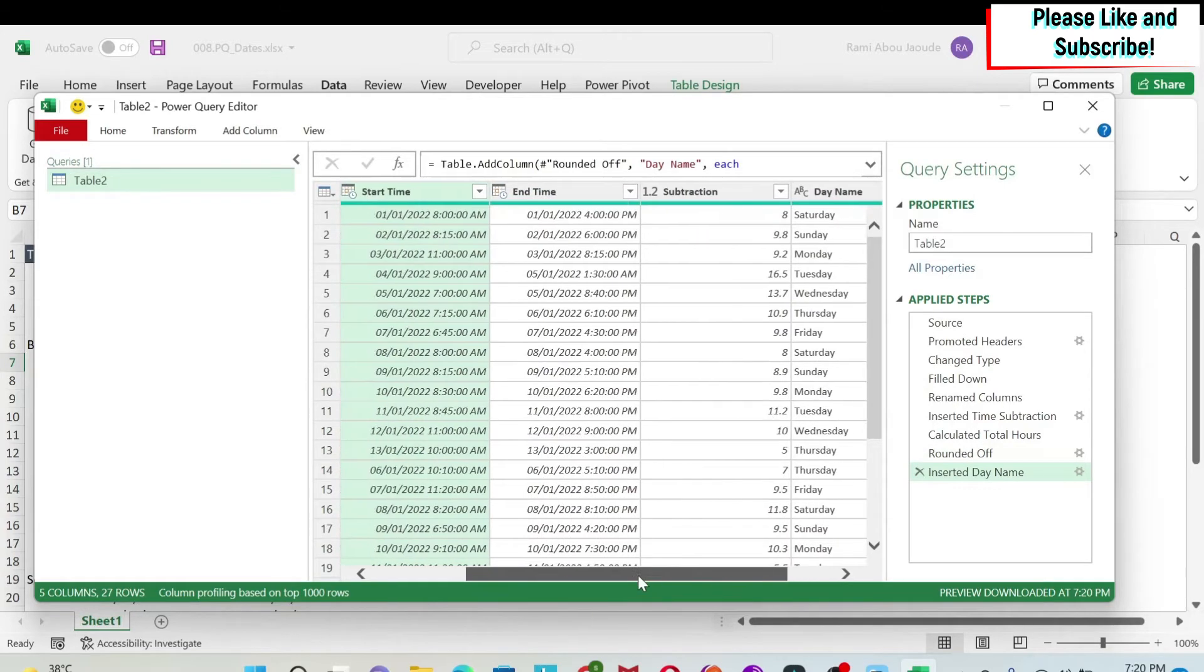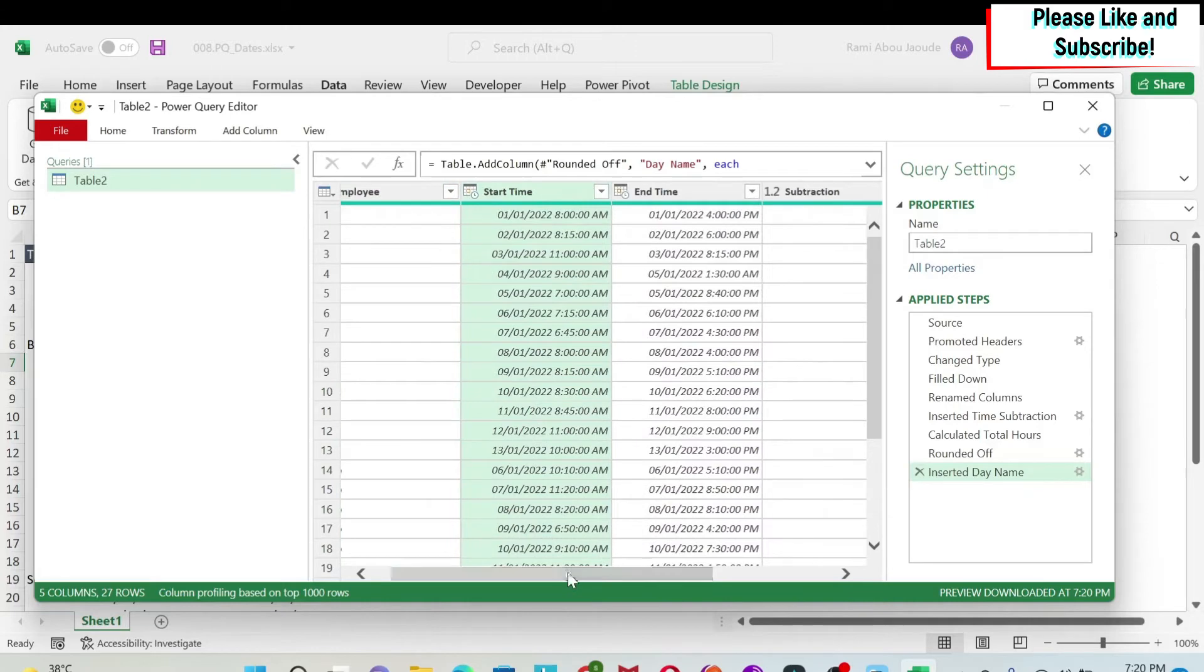I can also get a number for your day. So for example, Monday could be one, Tuesday could be two, etc. I'm going to show you how to get it.